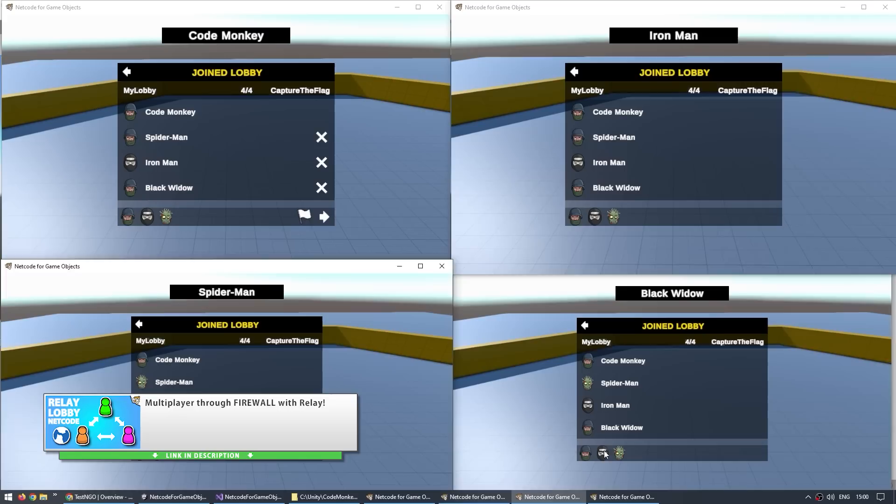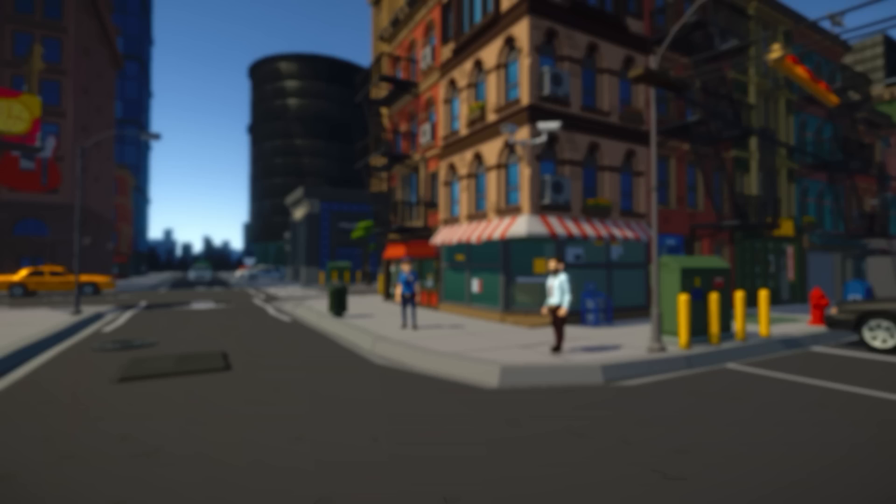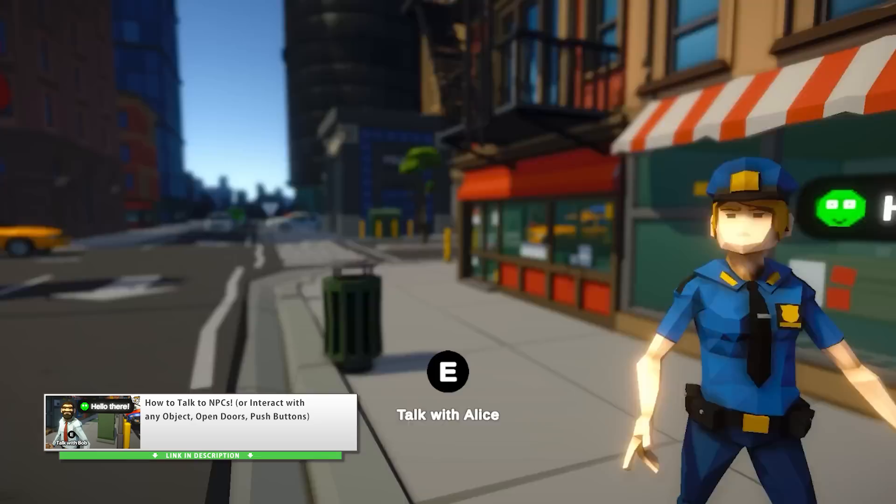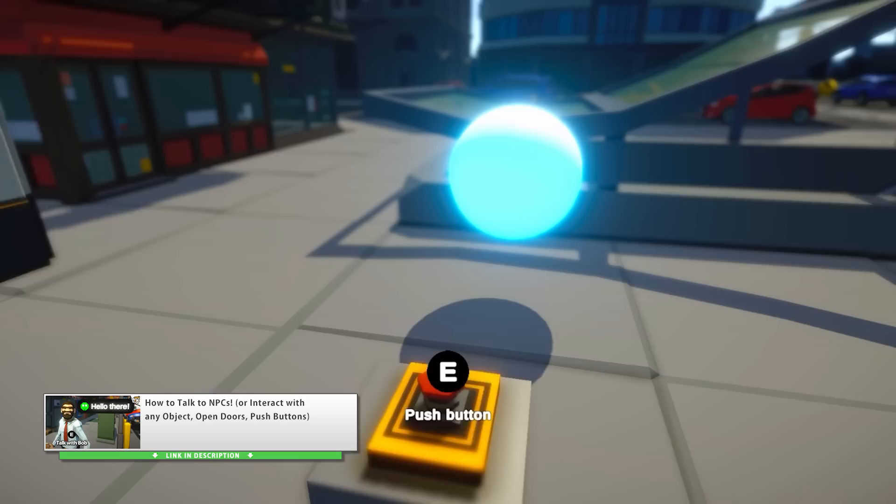One really awesome tutorial that I'm very proud of is the one on how to interact with NPCs or really any object. I'm really happy with both the quality of the code in that video as well as the demo showcasing it in action. I think anyone who wants to learn how to interact with objects in a very clean and extensible manner is really going to be very happy with that video.